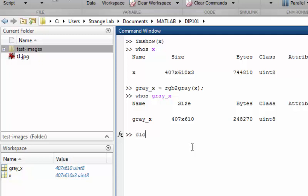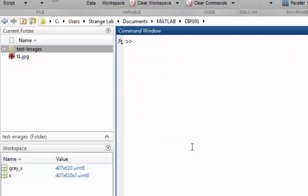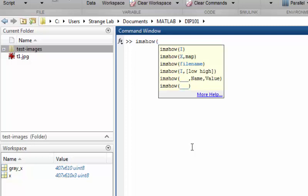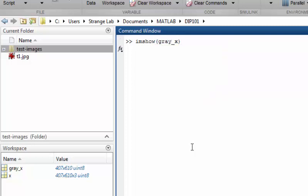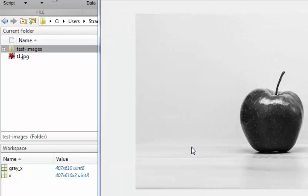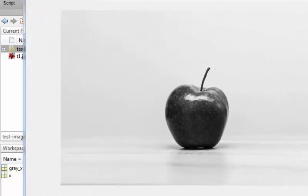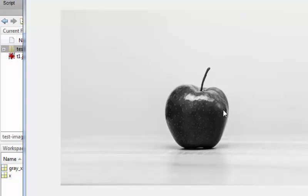So now we will clear the command window and see how our grayscale image looks like. To display an image, imshow function as you already remembered, the image we are passing is grayscale image. And here is how our grayscale image looks like. Here you can see the image is although black and white but holding the properties of light intensity.